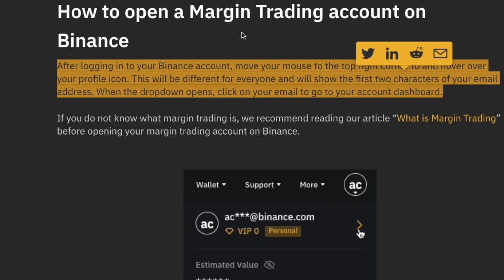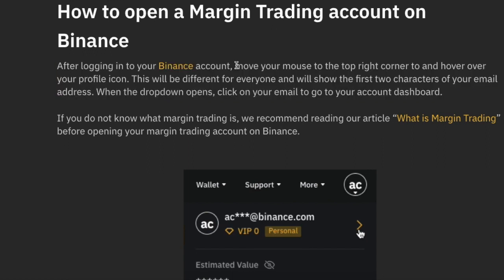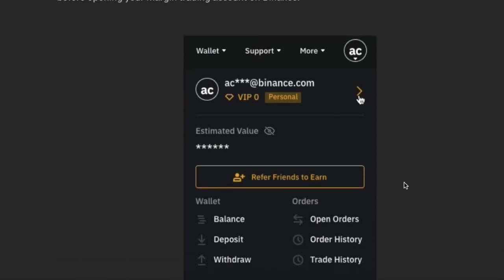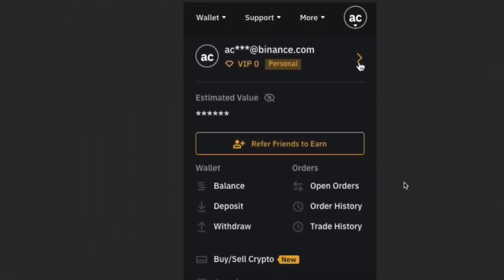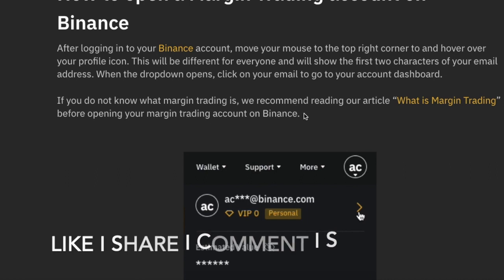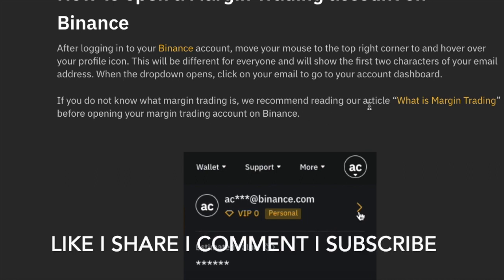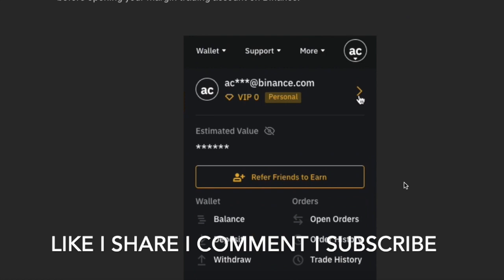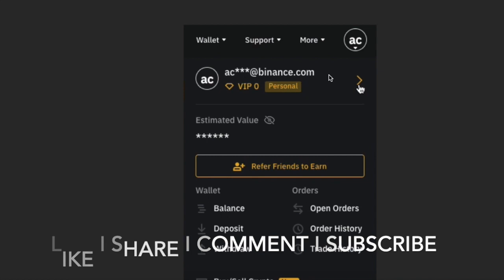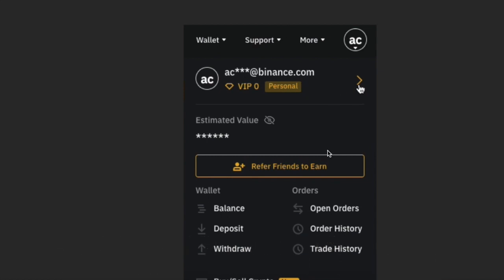For the margin trading account, you must already have a Binance trading account. If you don't have one, you have to open an account first and complete all the KYC requirements — only then will you be able to open a margin trading account. If you don't have a Binance account, go to the description, click the link, sign up, register, and complete all the formalities including KYC. Once your account is ready, log in with your email ID and password.